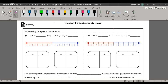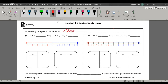Now that we have learned how to add integers, let's talk about subtracting integers. When we look at subtracting integers, we're going to think of it as the same as adding the opposite. When I mean opposite, I'm talking about the opposite sign of the second number. So if we have negative 5, the opposite of negative 5 is positive 5, and when we combine these together, we get 0.